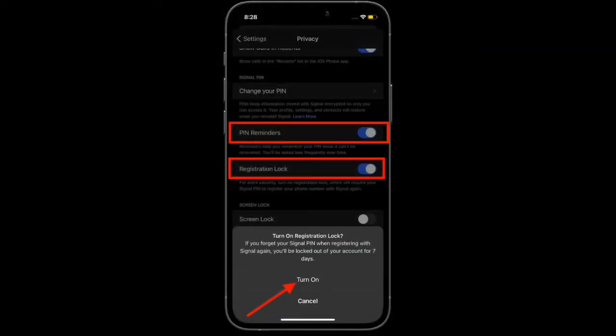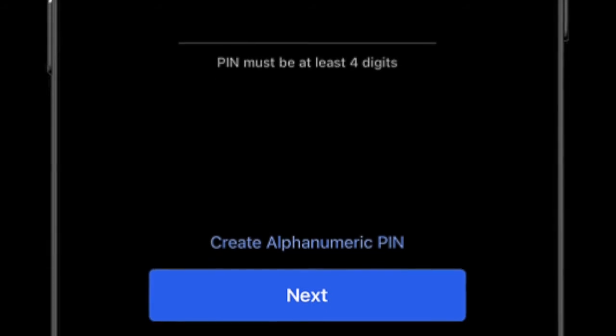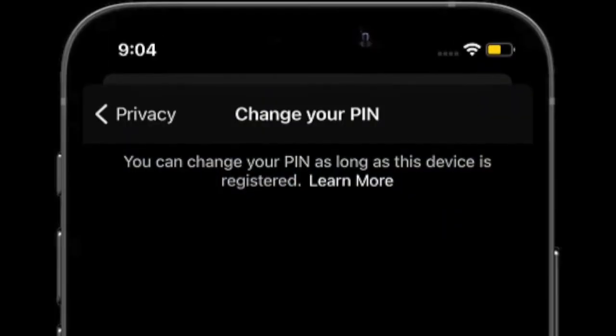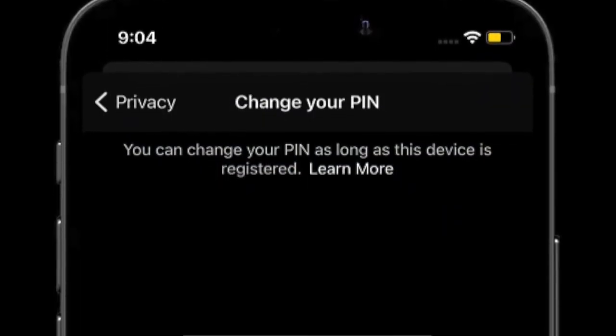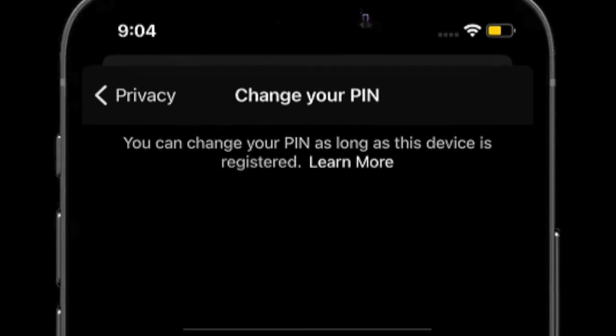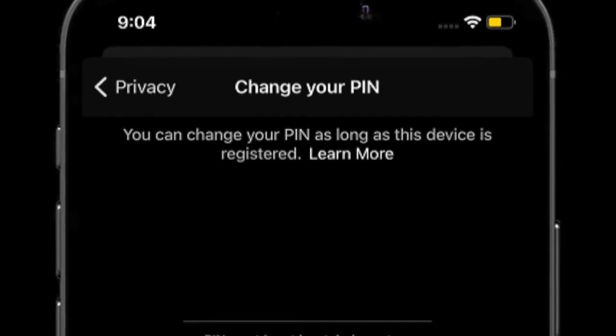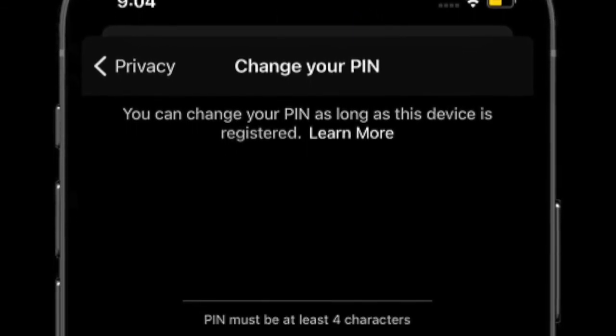Now whenever you reinstall Signal, it will ask for the PIN along with the one-time code sent to your device. If you forget your PIN, you can just tap on 'Change your PIN' and create a new one. You can create at least a 4-digit or a maximum 20-digit PIN, and you also have the option to create an alphanumeric PIN.